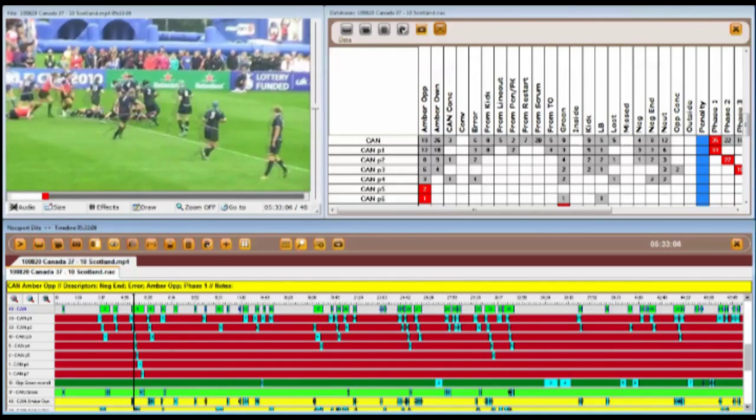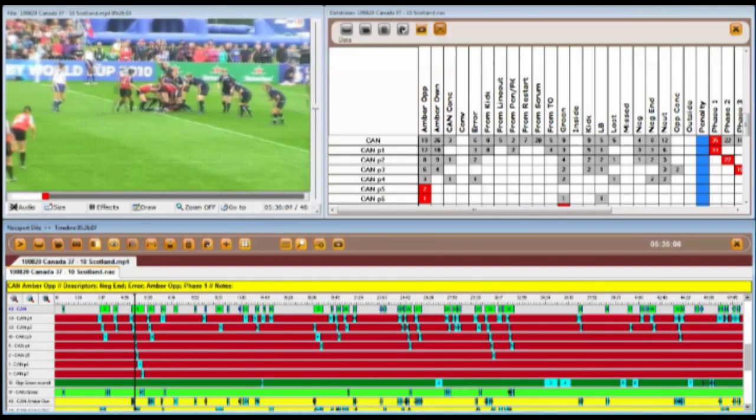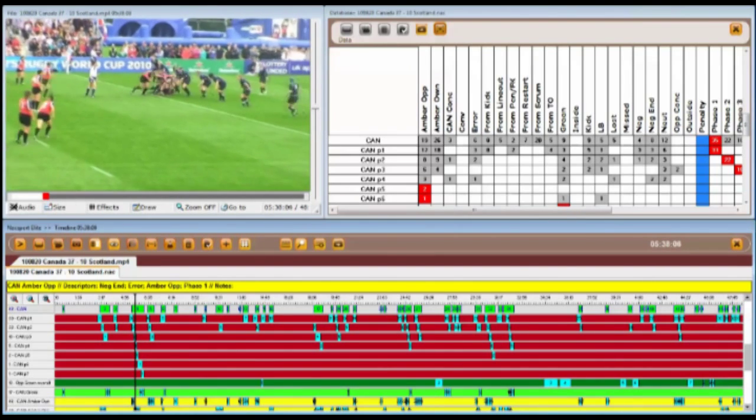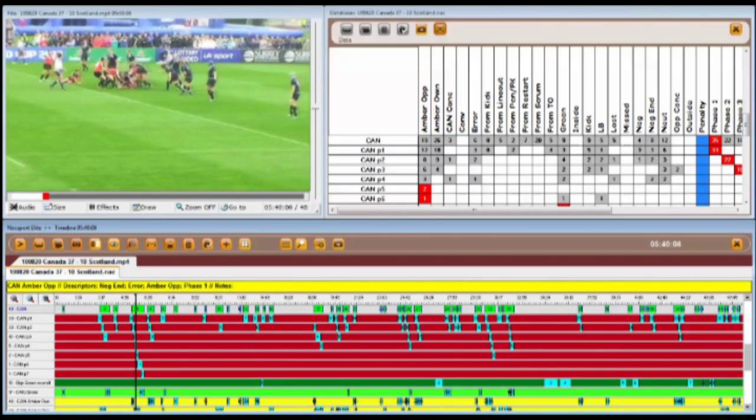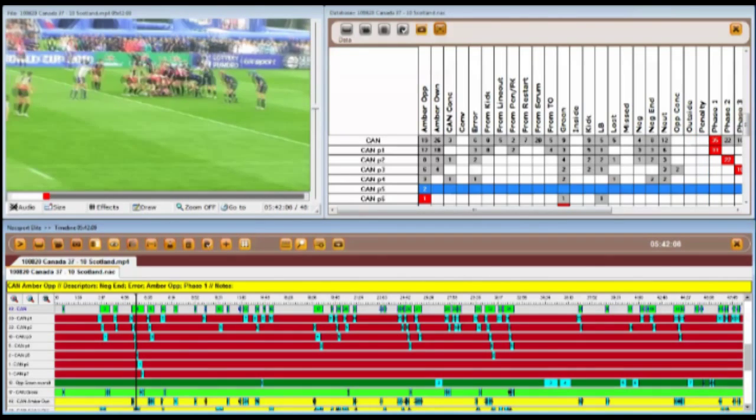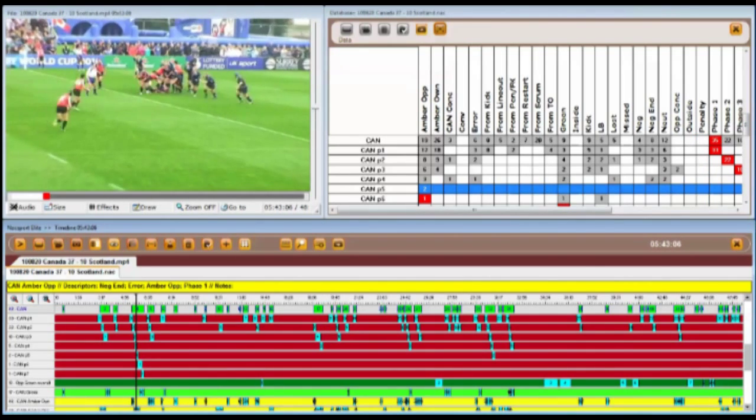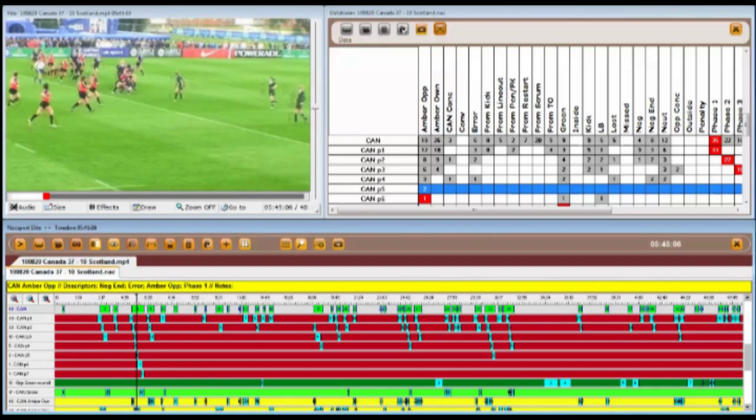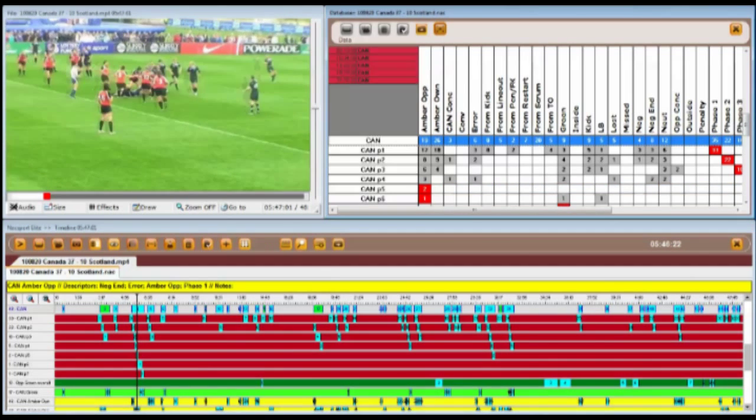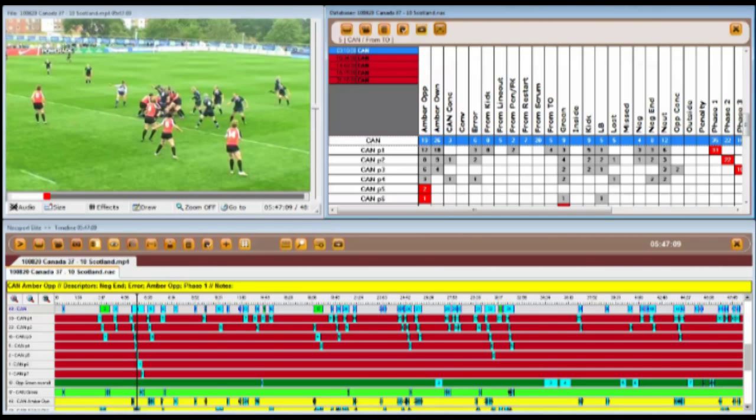The next stage is to explore this from the matrix, allowing us to look in greater depth. So perhaps now I'd like to look at all of the possessions that have come from a turnover. I can select these five from the matrix, and again, I can easily and quickly review these by skipping through the video.